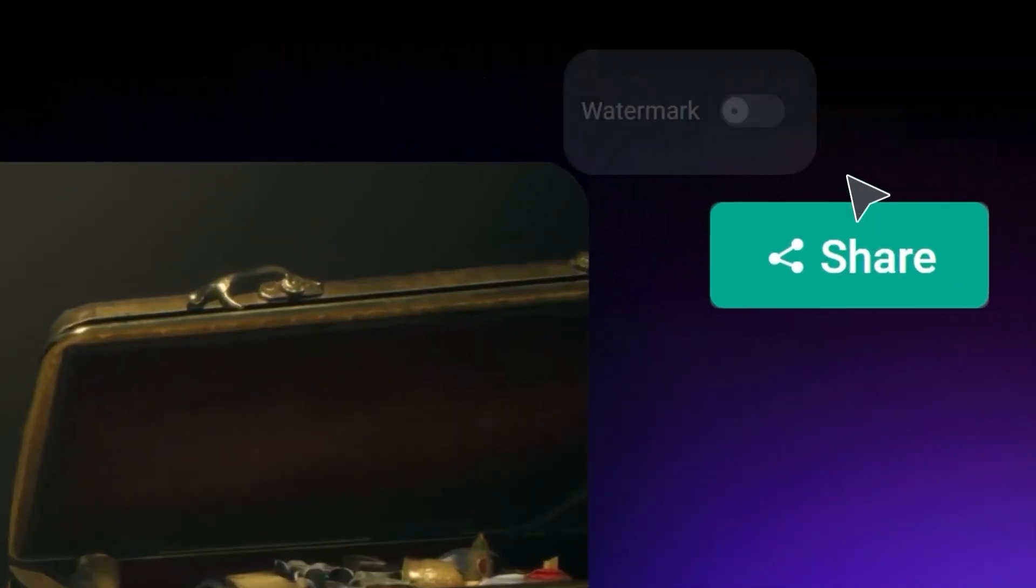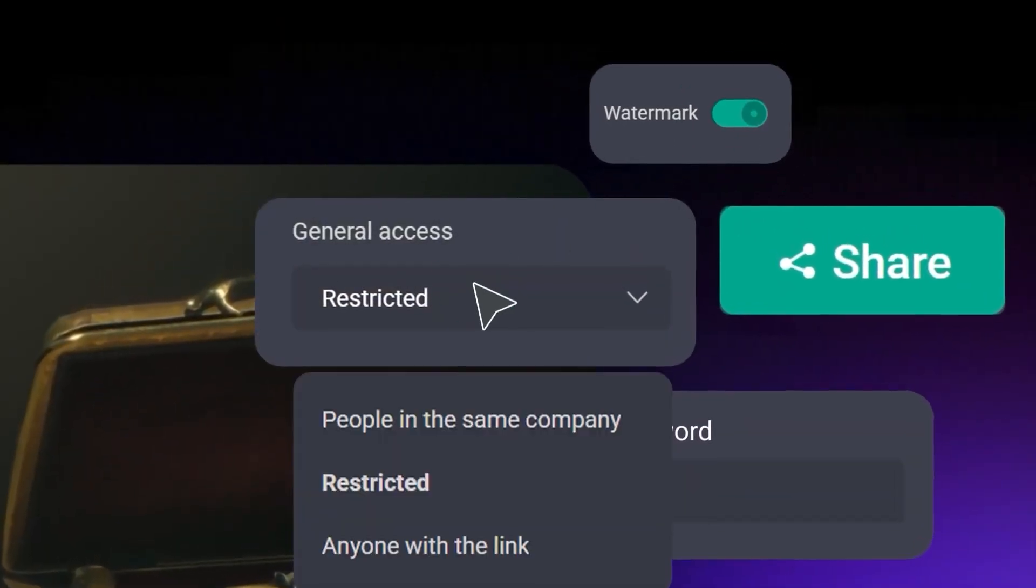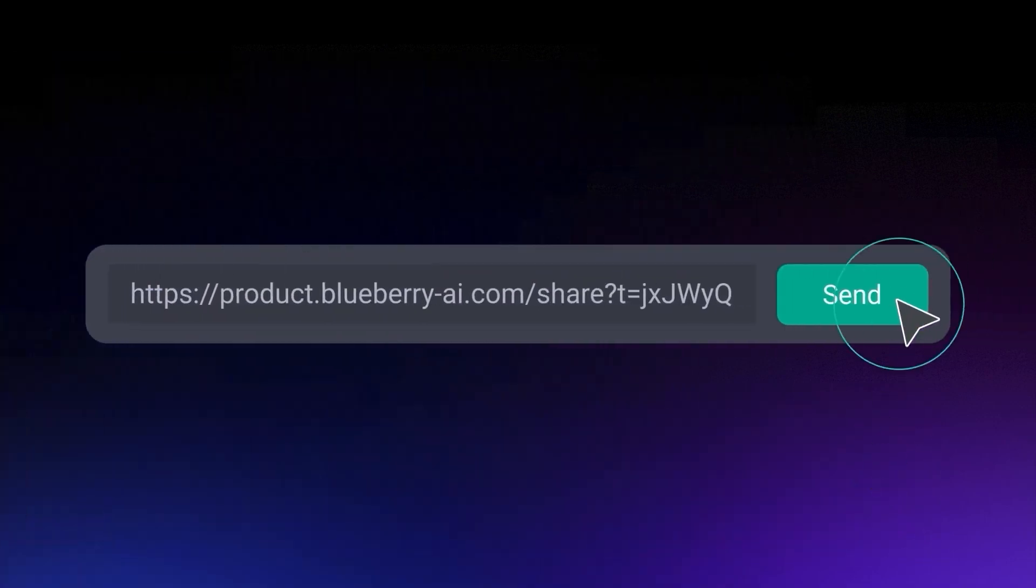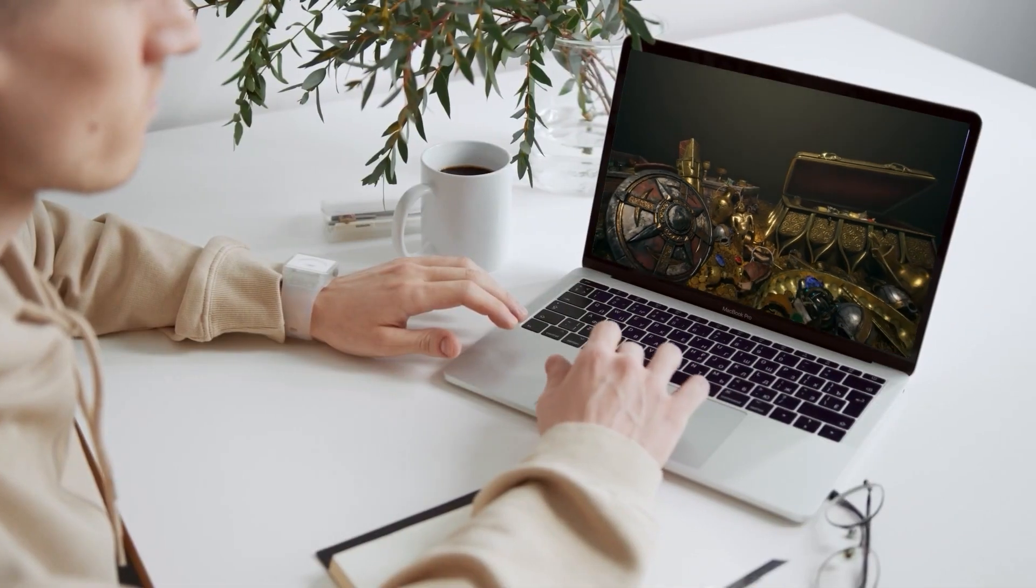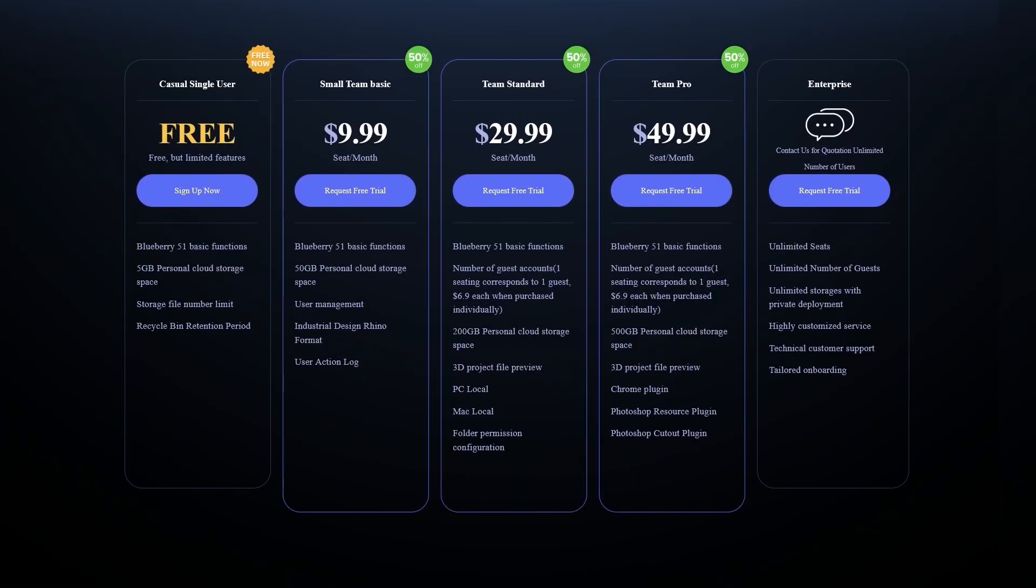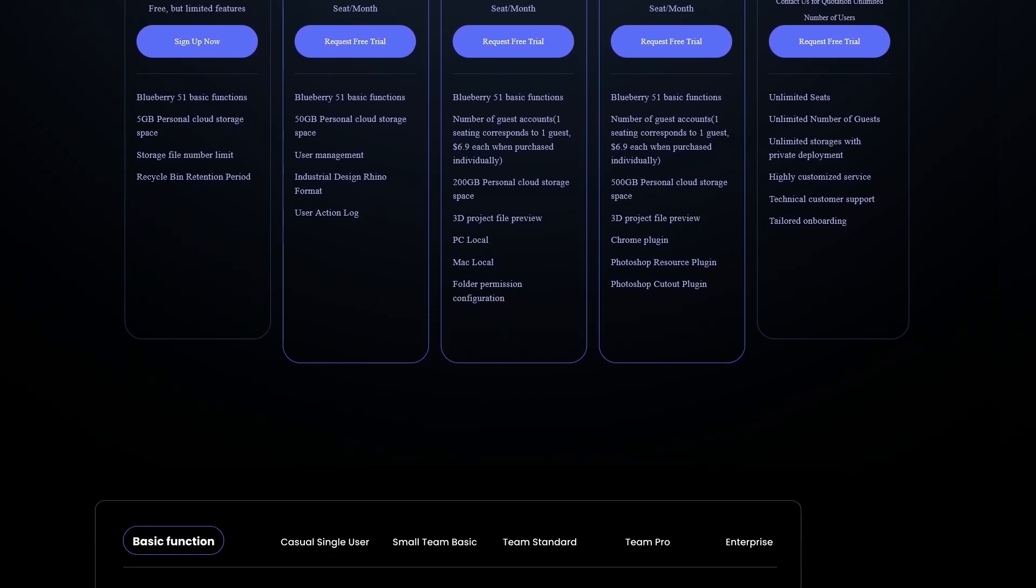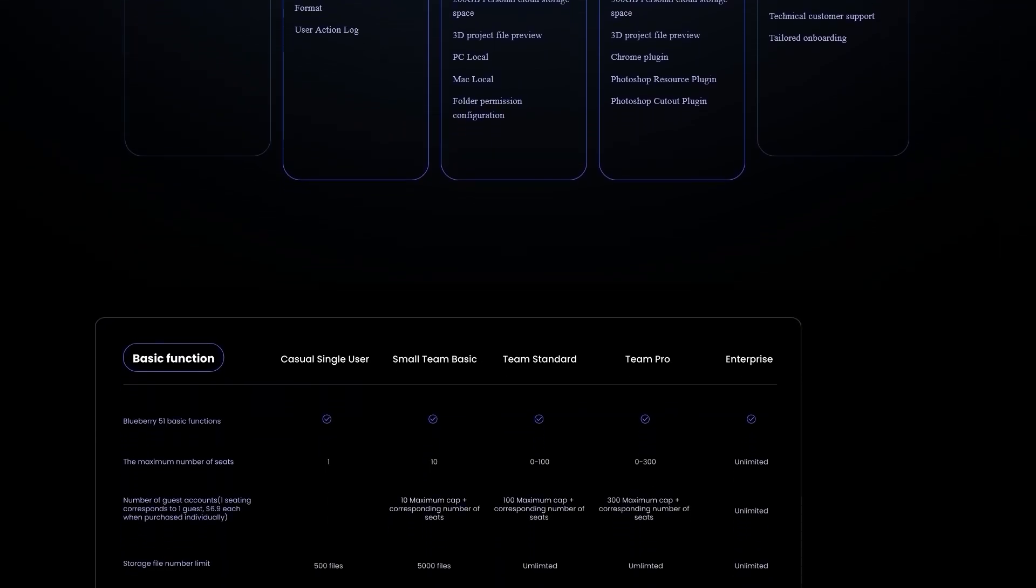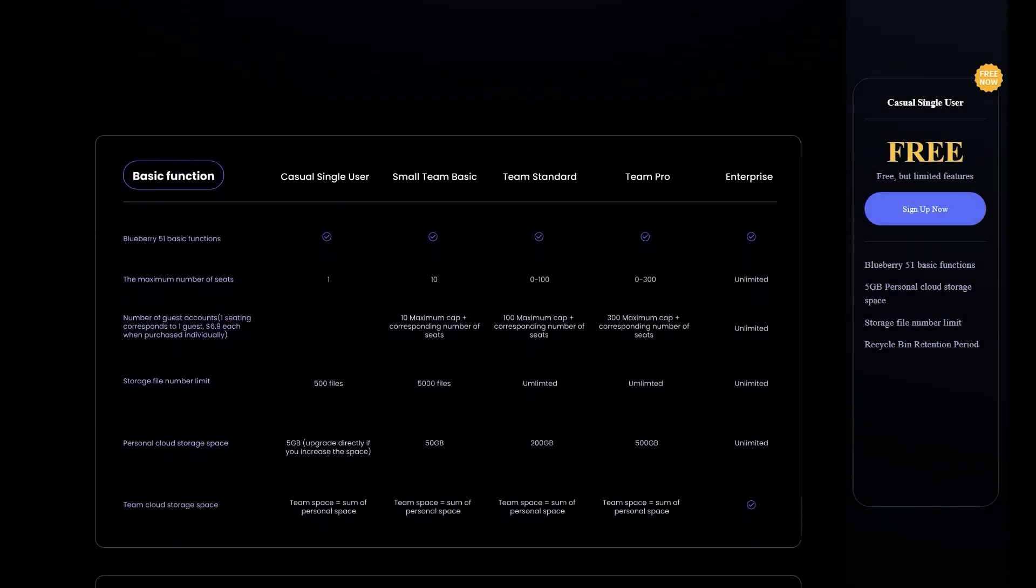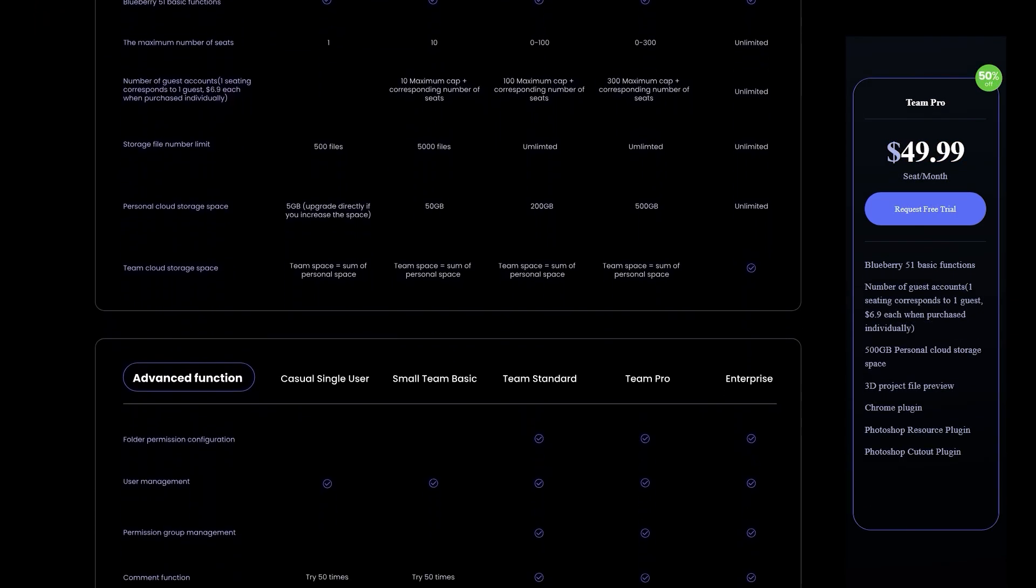Blueberry's single user plan is now free for good. It is obviously not the full package. But if you're working alone, or just want to see how it feels like in your workflow, it should be enough to get started, since it gives you access to the basic and essential features of Blueberry AI, except the 3D preview.